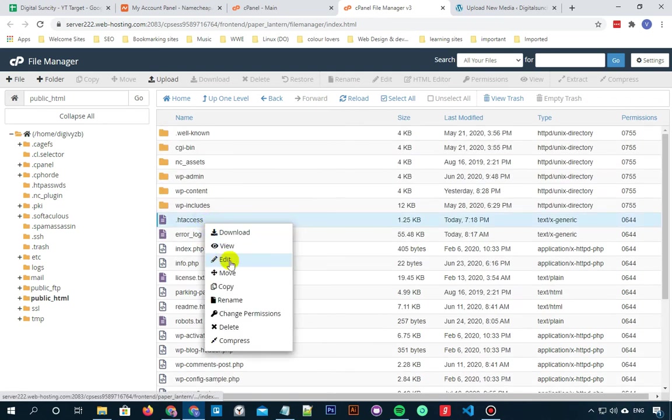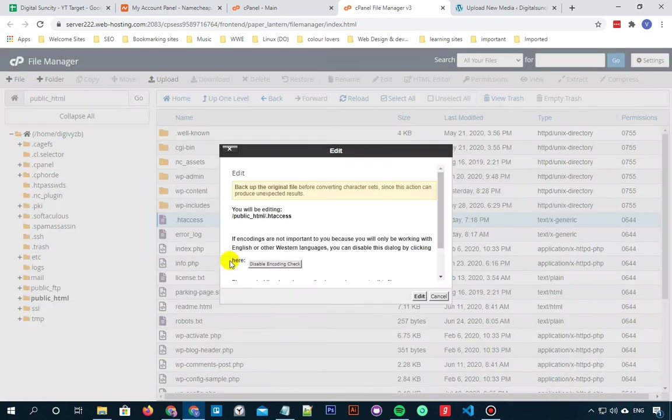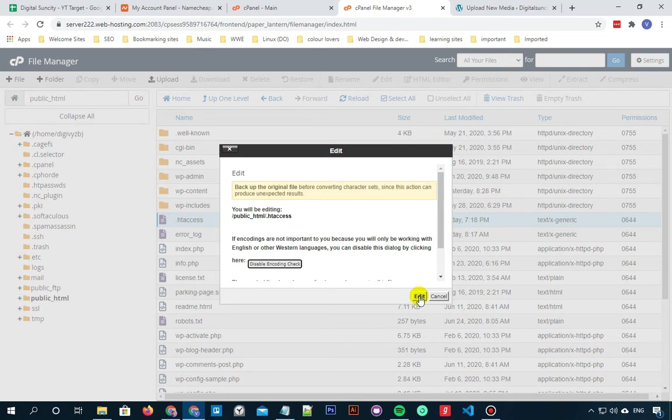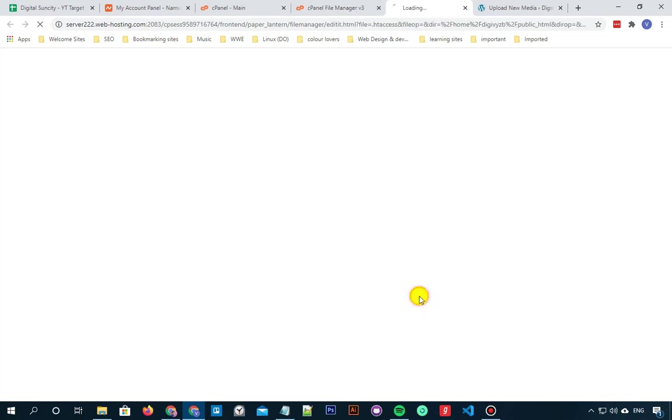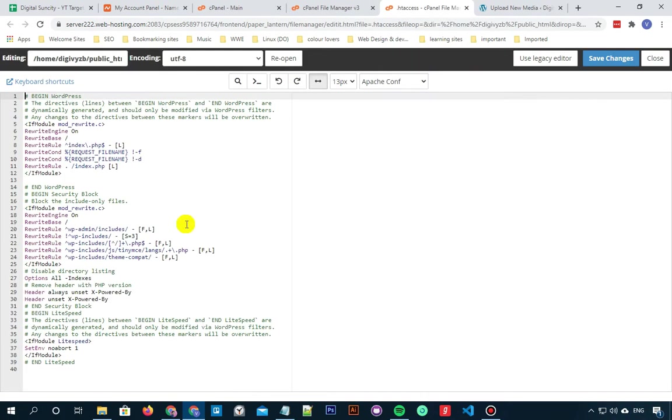Right click on it and select the edit option. Now again click on edit. Make sure you take a backup of this file before editing it.